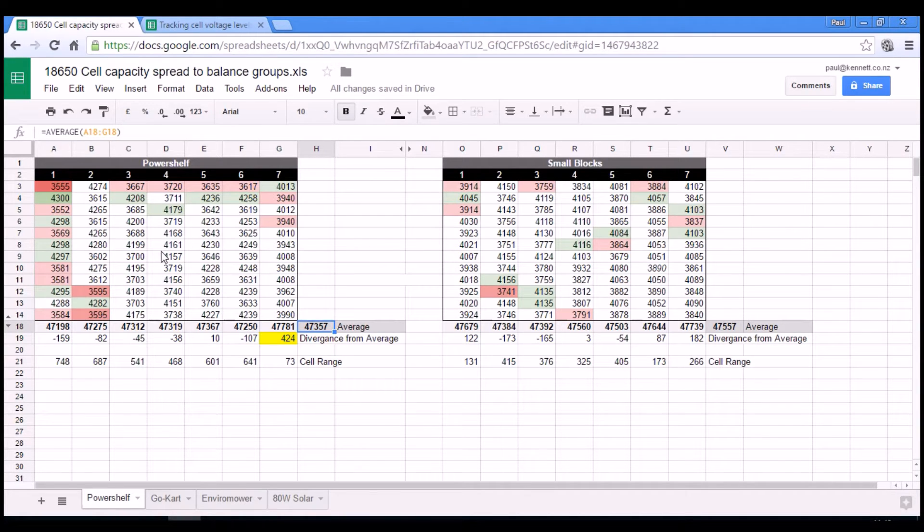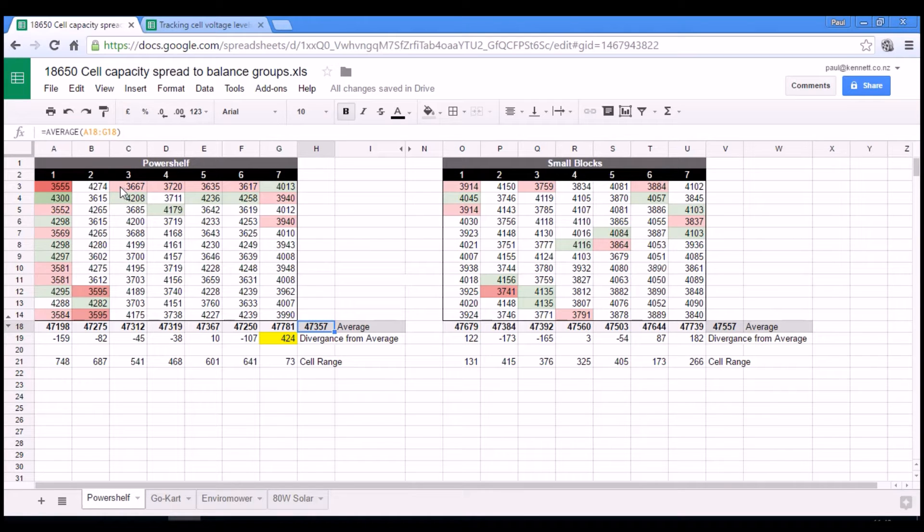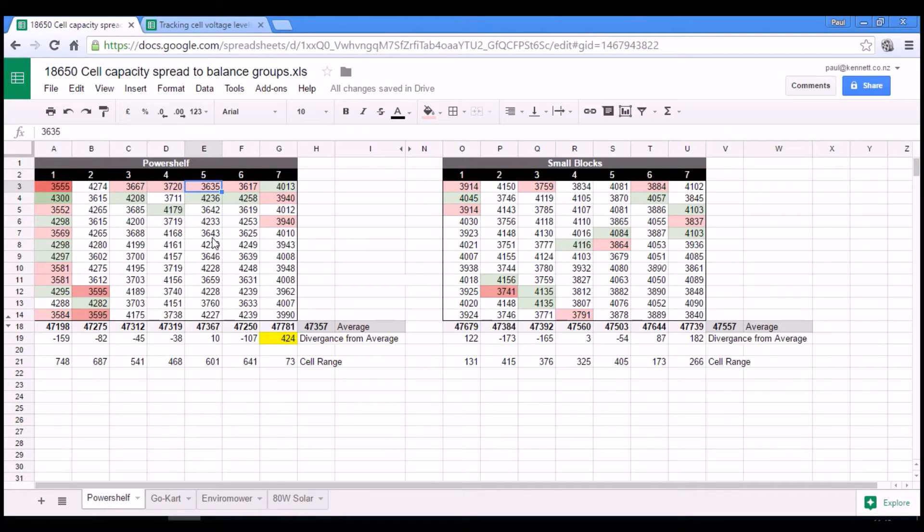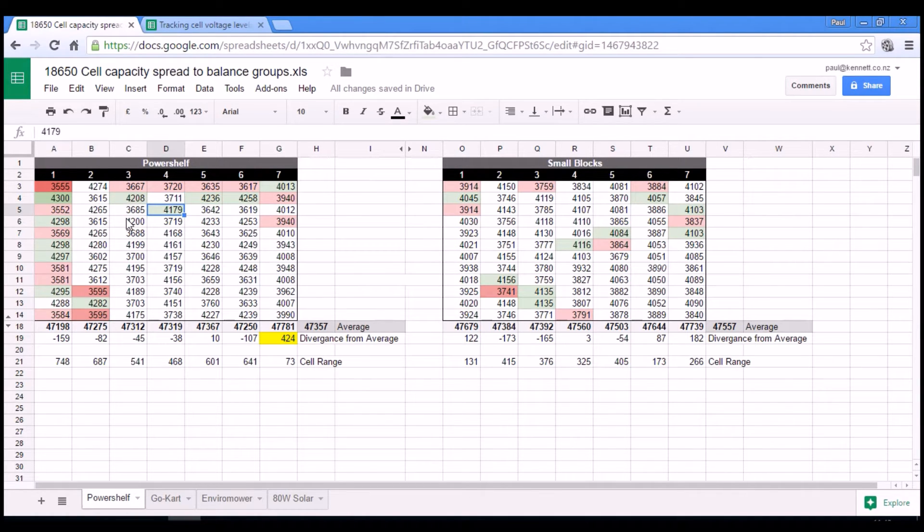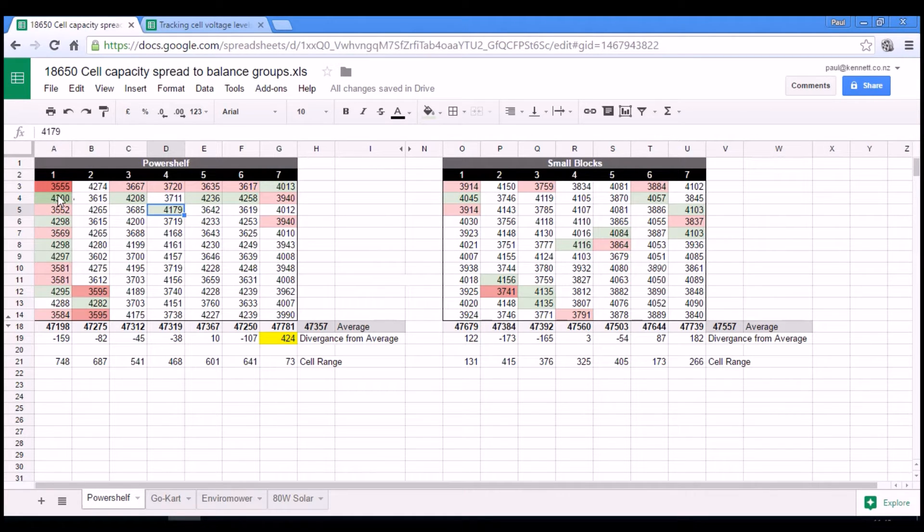And I have gone through and highlighted the lowest capacity for each group and the highest capacity for each group. And then over on this column down here, in a stronger colour,